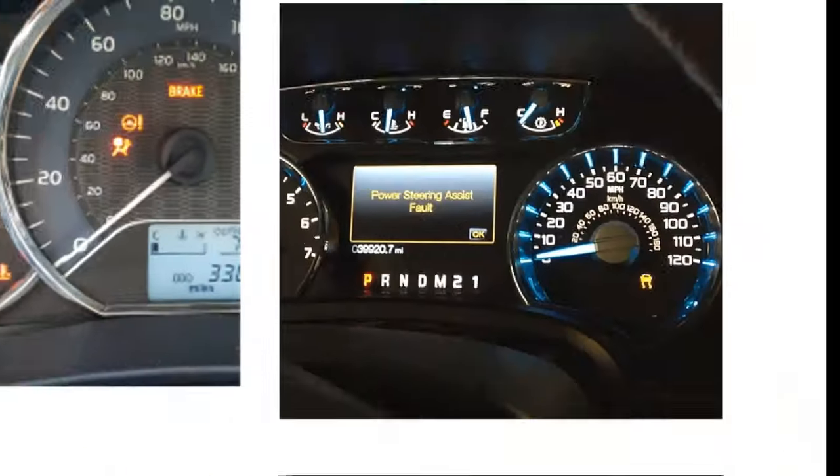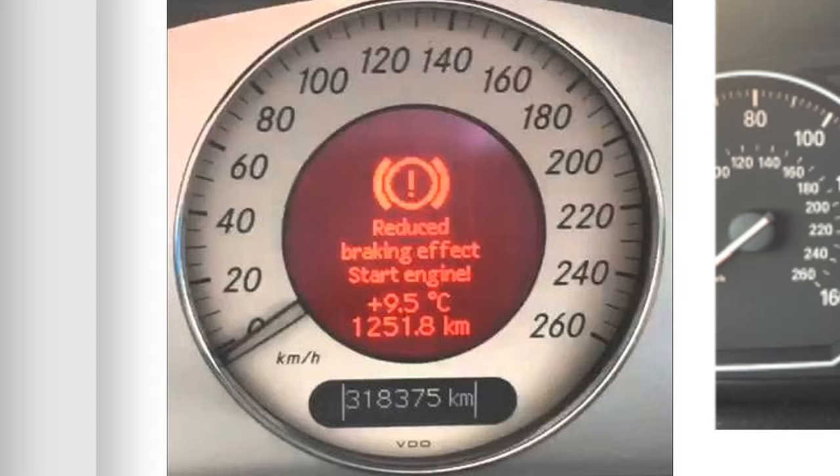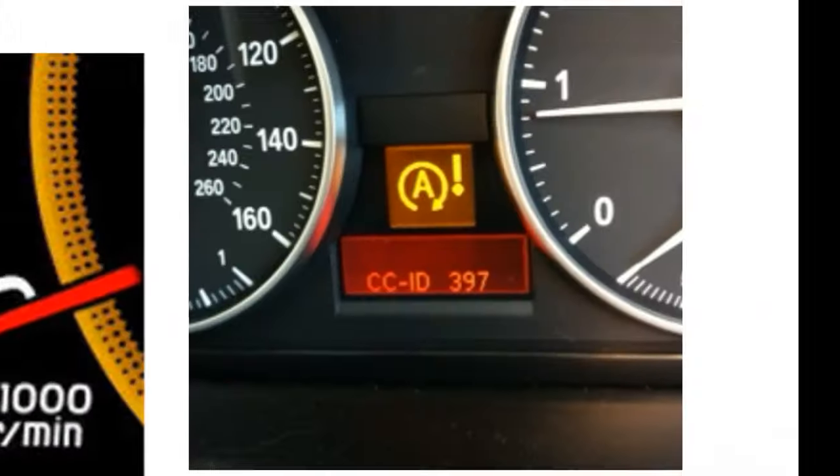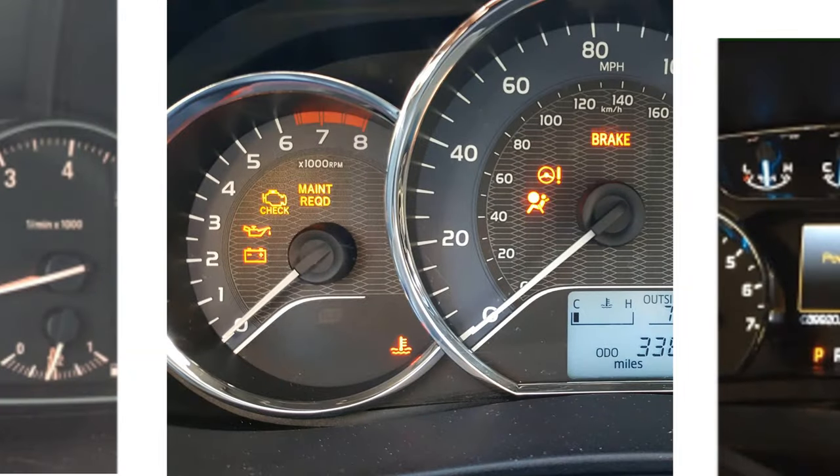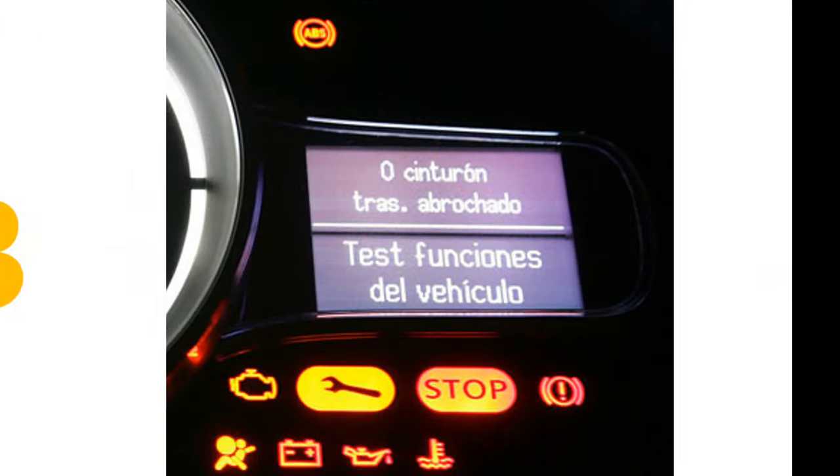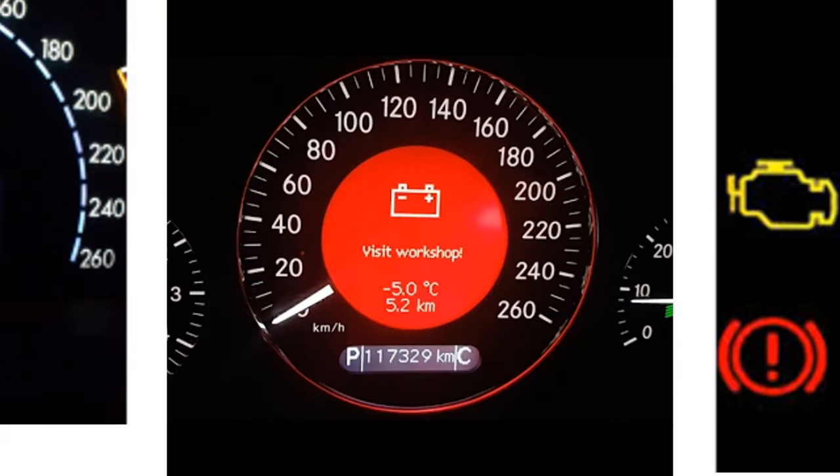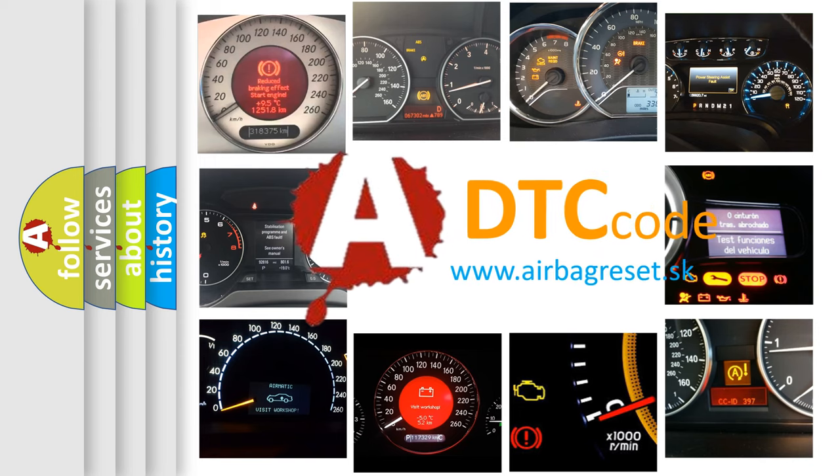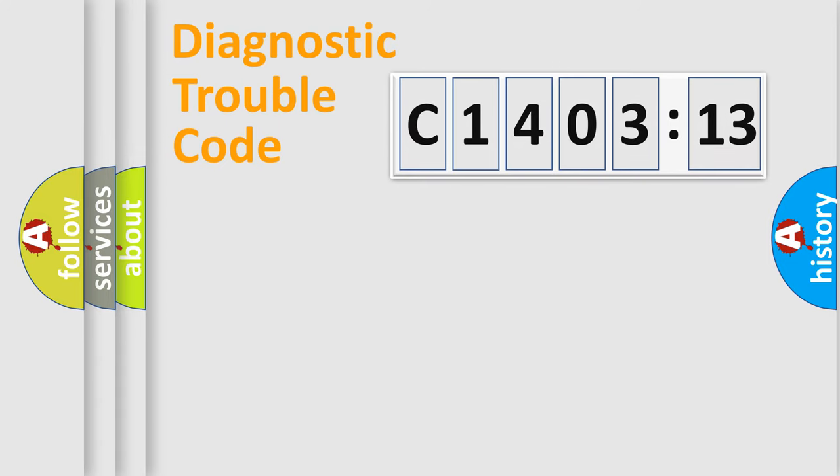Welcome to this video. Are you interested in why your vehicle diagnosis displays C1403-13? How is the error code interpreted by the vehicle? What does C1403-13 mean, or how to correct this fault? Today we will find answers to these questions together. Let's do this.